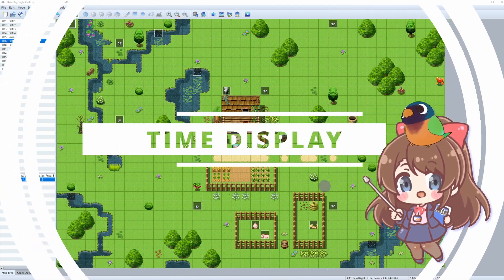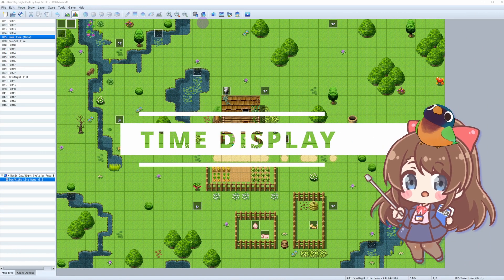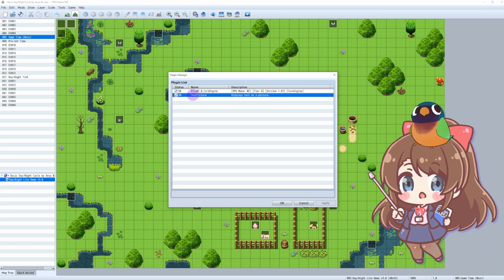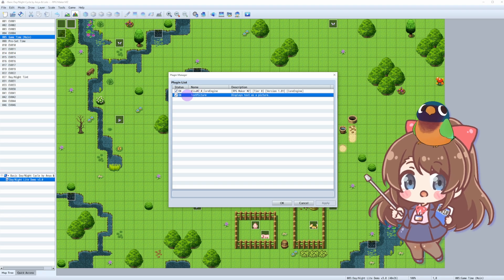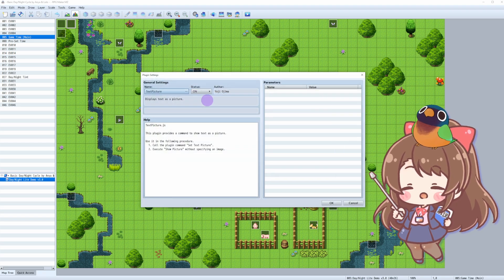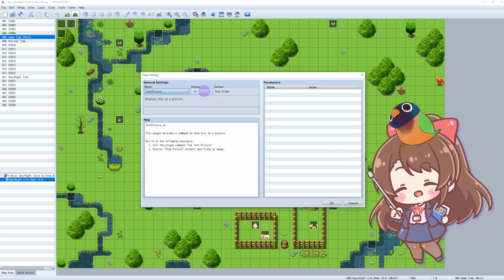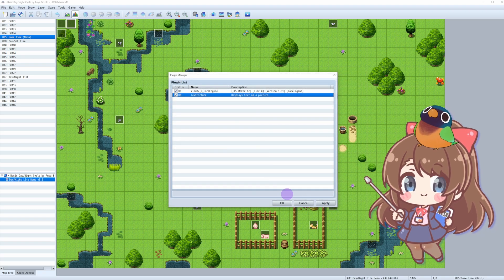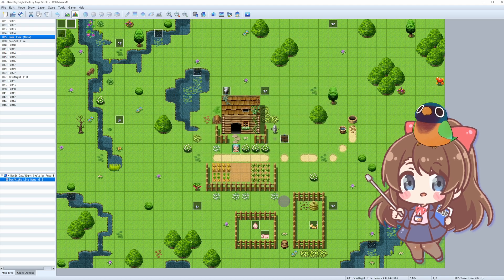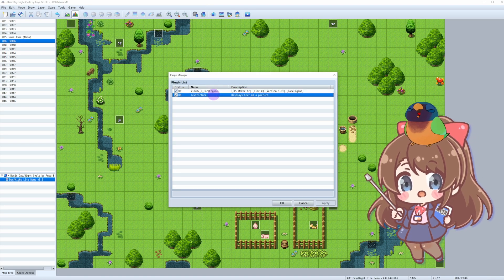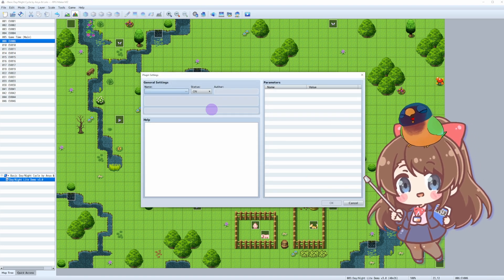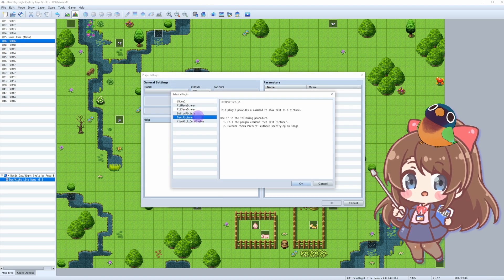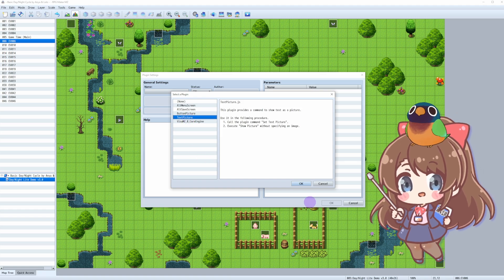Now let's make time move! With the TextPicture plugin from the demo file, we can create a clean, minimalistic UI that displays current hour and minute, current day count, and any other information you'd like. Here's how to set up a plugin command that updates the display dynamically.